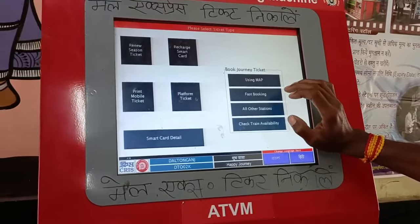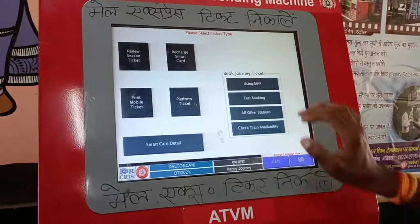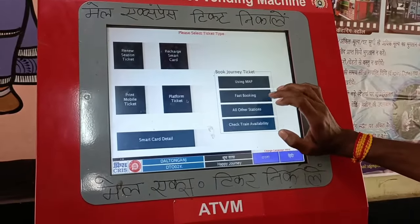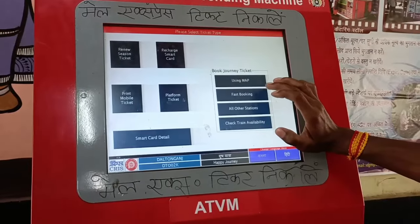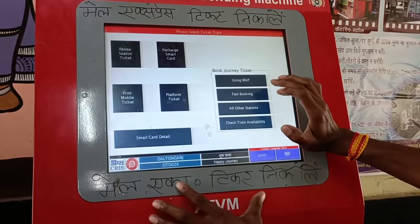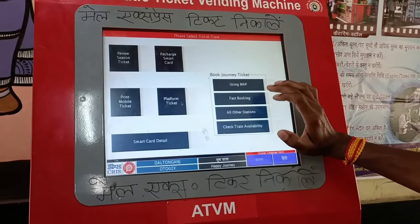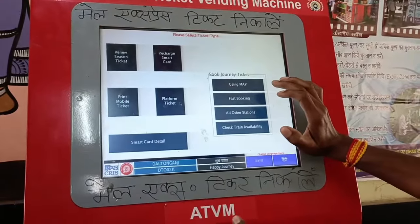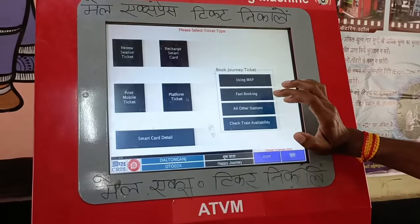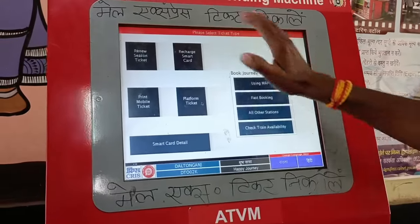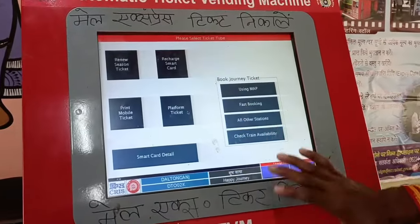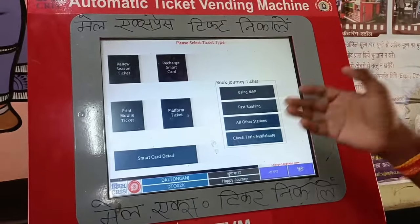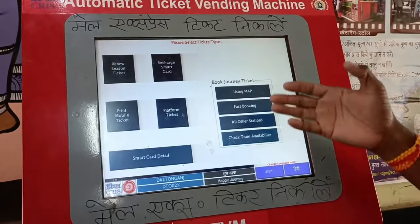In this video, you will see how you can go to the ATV machine. The machine is booking the ticket. You will see the complete process of booking the ticket. The machine will show you the mail-express ticket.